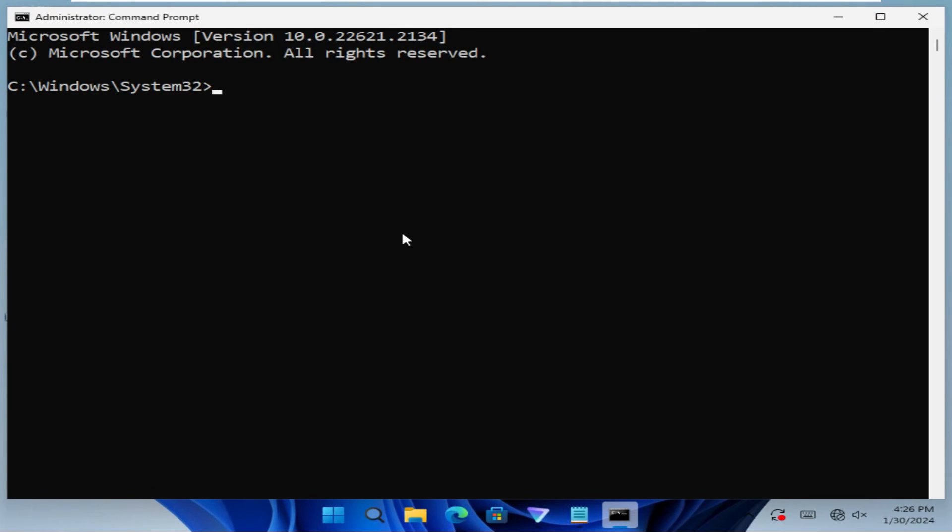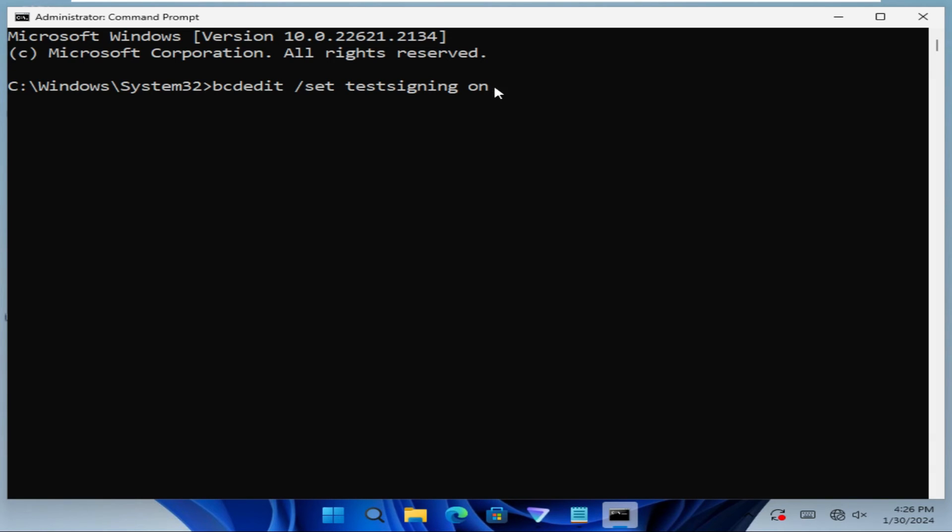Command prompt has been opened. Now type the command: bcdedit /set testsigning on. Now hit enter. The operation completed successfully.